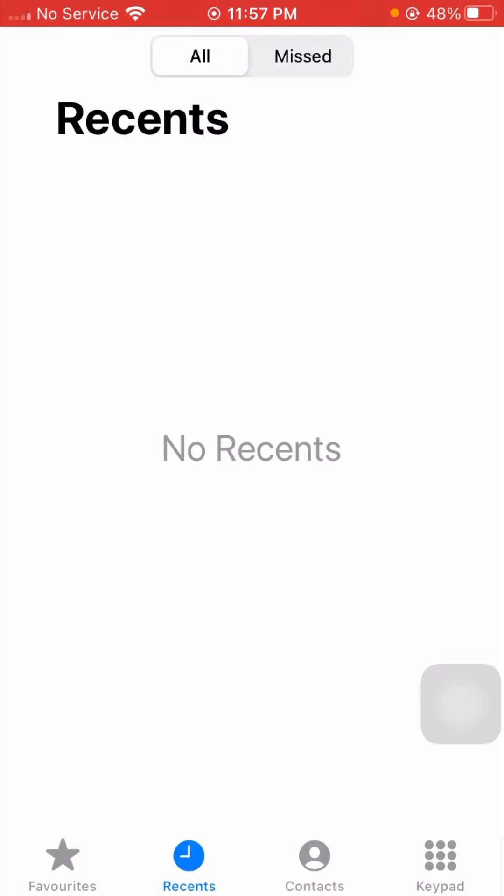After you tap on it, you can see all my recents will be cleared or deleted on my iPhone on phone app iOS 17.